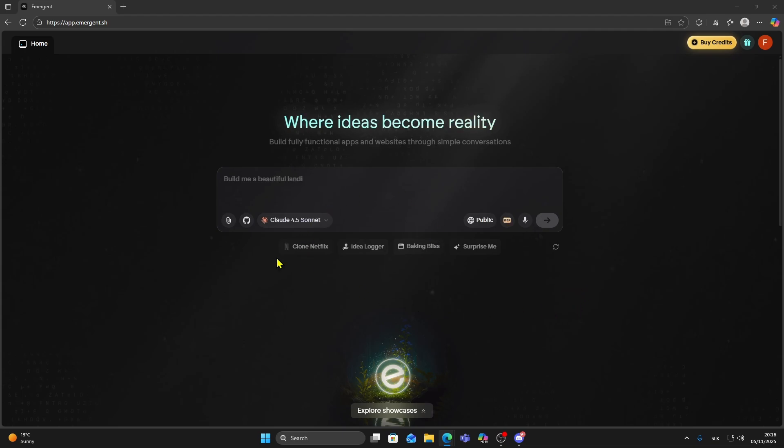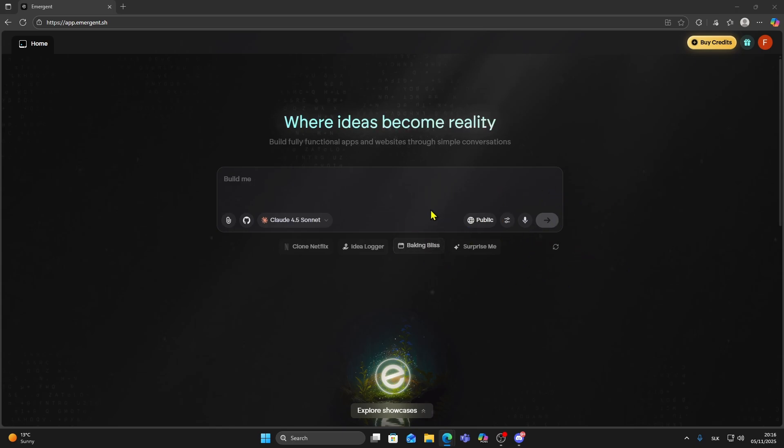In this video I will show you how you can create a simple game using Emergent. Before we jump into the example let me quickly explain what Emergent actually is. Emergent is an AI powered development platform that lets you build full applications just by describing what you want.